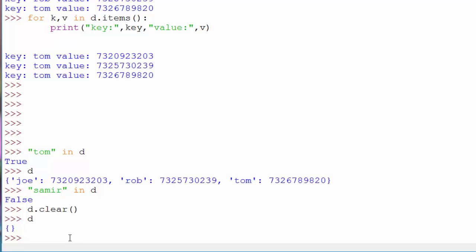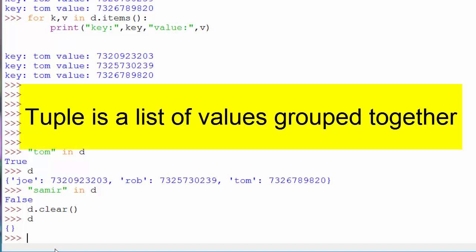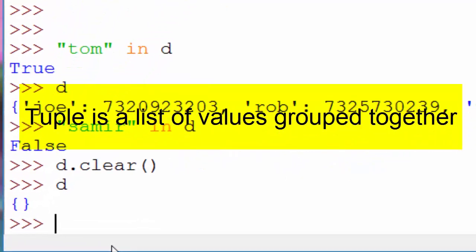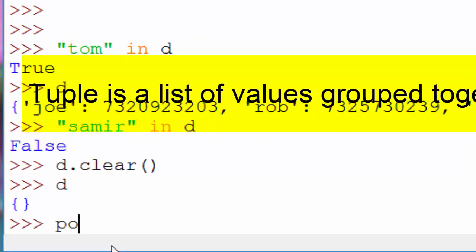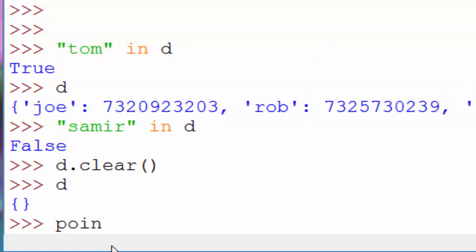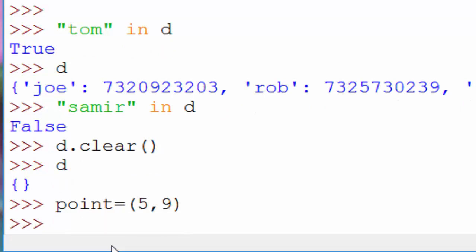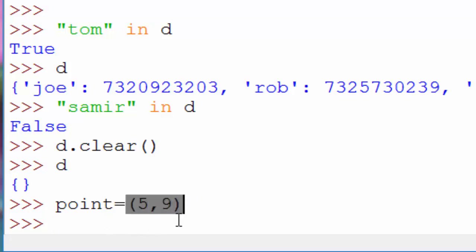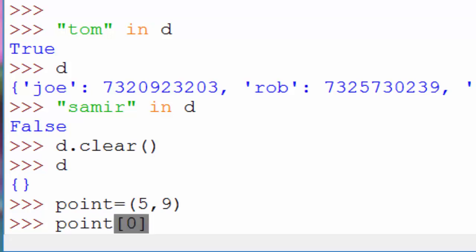The next topic is tuples. Tuples is nothing but a list of values grouped together. For example, you want to represent a geometric point in a two-dimensional plane. How do you do that? You use a tuple. You will create a variable called point, and let's say your x coordinate's value is five and your y coordinate is nine. You will use this kind of brackets, and here is how you define a tuple.